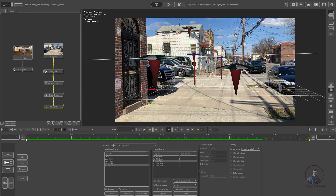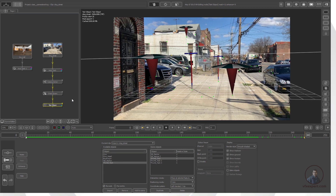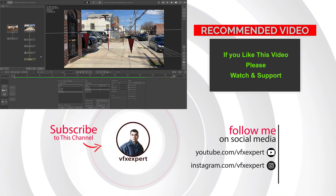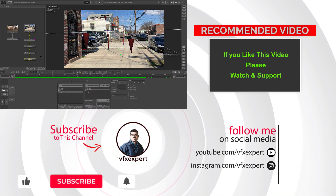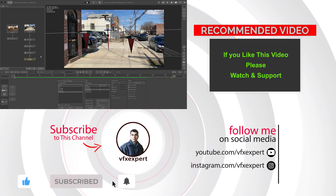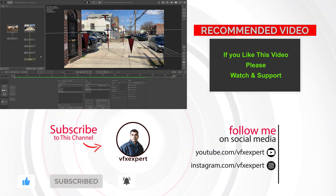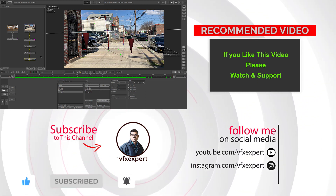That completes this class on camera tracking in PFTRACK. In upcoming classes we will cover user track, auto tracking, camera solving, scene orientation, and test objects in more detail. If you liked this video, please like, share, comment, and subscribe to my channel. Thanks for watching.